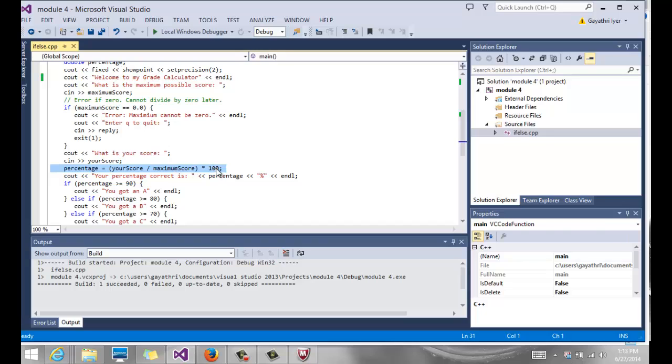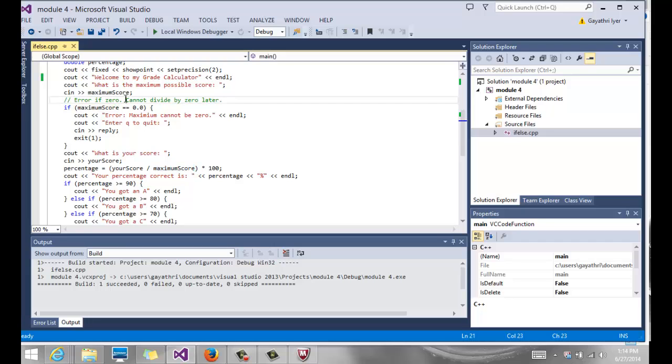Since we are dividing, it's very important to make sure that this maximum score variable is not zero because we cannot divide by zero. That would be an indefinite value. So you want to make sure that if the maximum score is zero, then you want to output an error message. You don't simply want to try to divide by zero, that would be wrong.